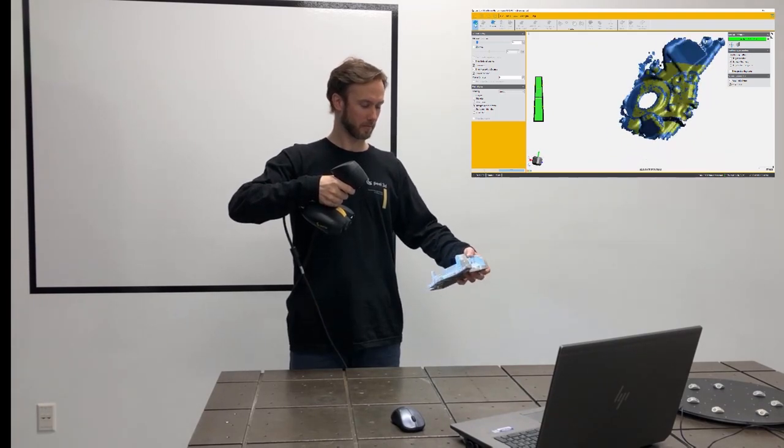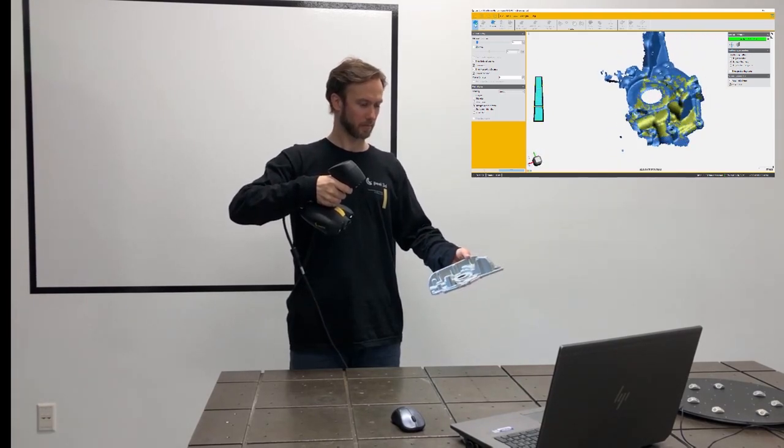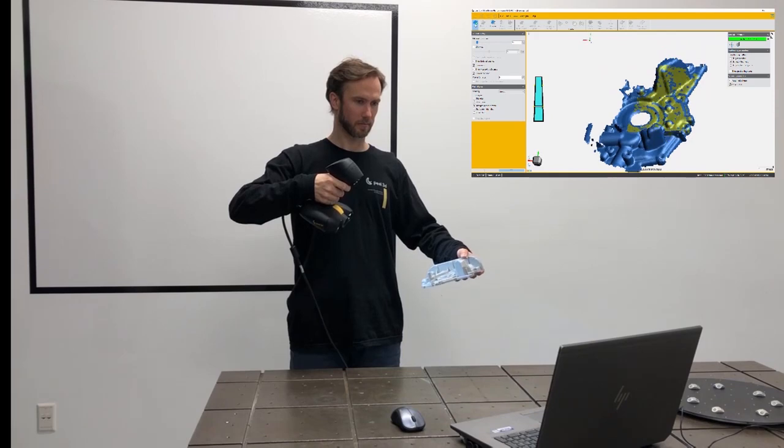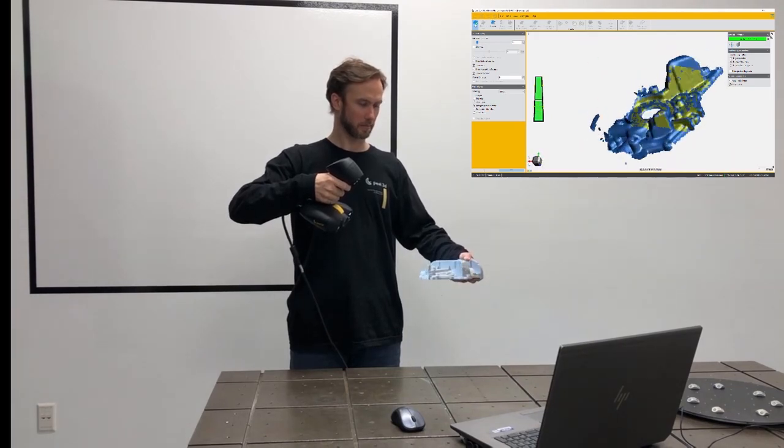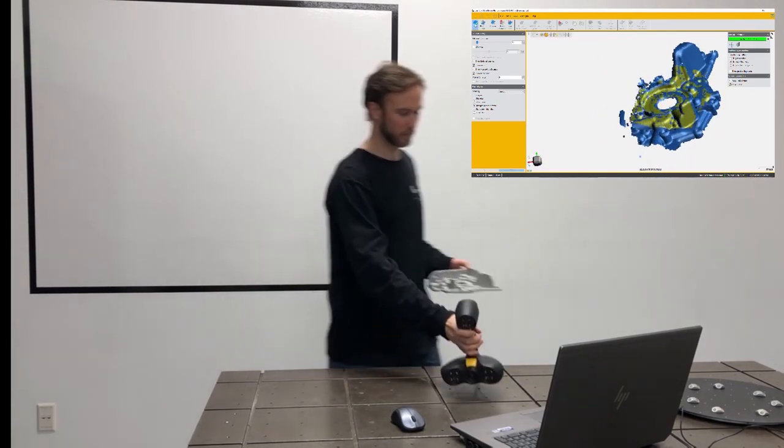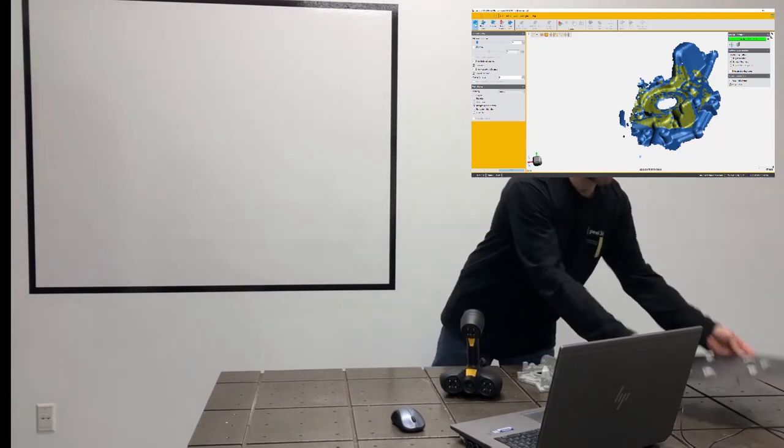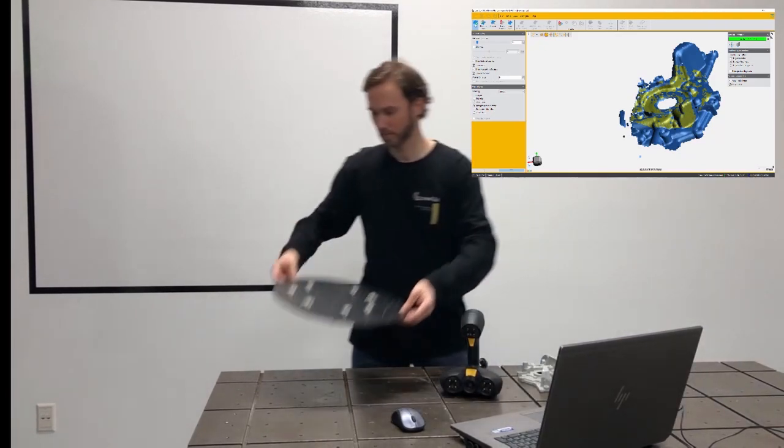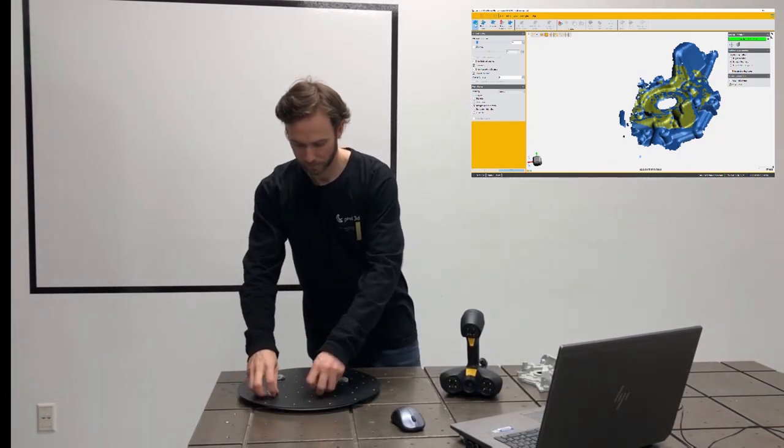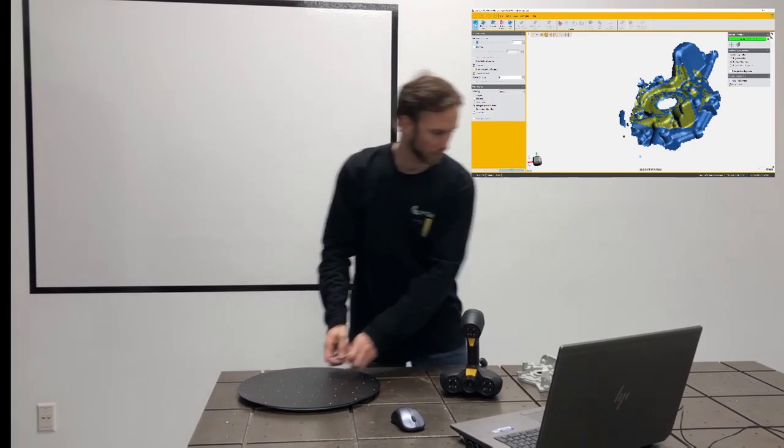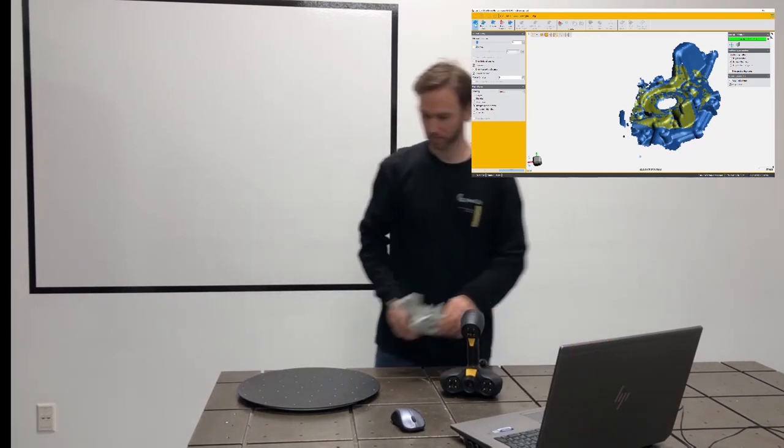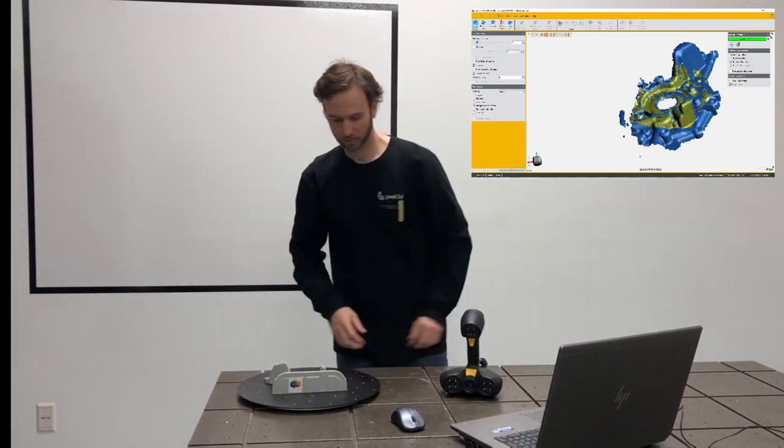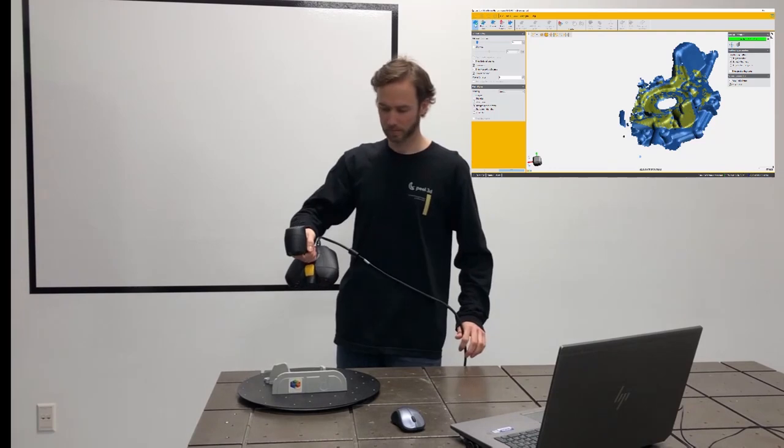So here, you'll see the engineer switching from scanning in his hand to scanning on a turn table. And you'll notice that when he resumes the scan, the scanner picks right up where it left off without any issues. So switching positions, pausing and resuming scans, because perhaps you got a phone call, none of that is a problem.